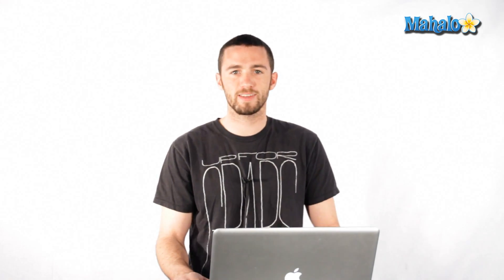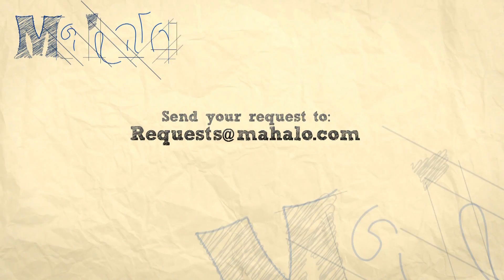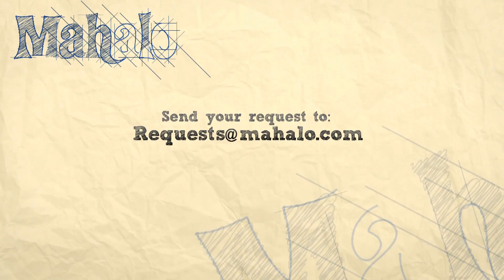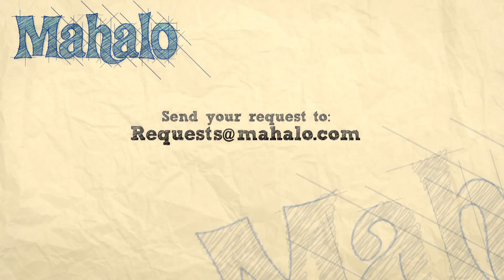Pretty easy and fun. Play around with it, change some settings and have fun. Send in a request that you've got to request at Mahalo.com.